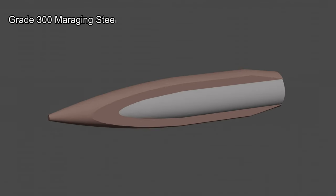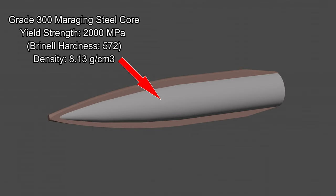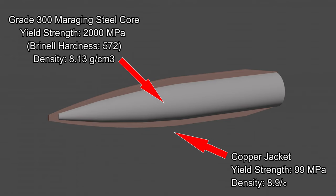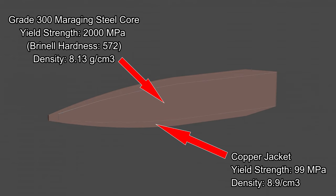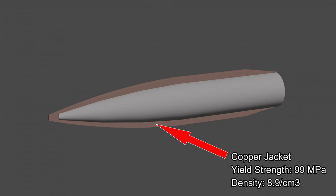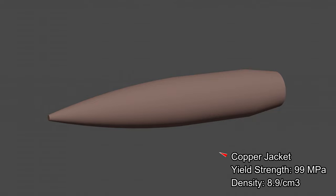The cartridge projectile weighs 135 grains and likely consists of a maraging steel core, enclosed by a copper jacket.